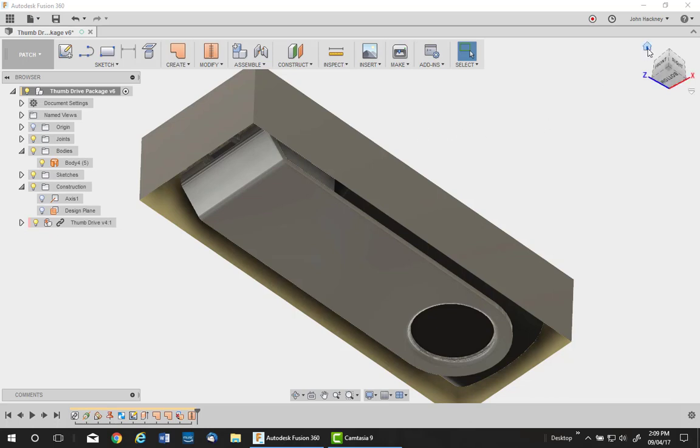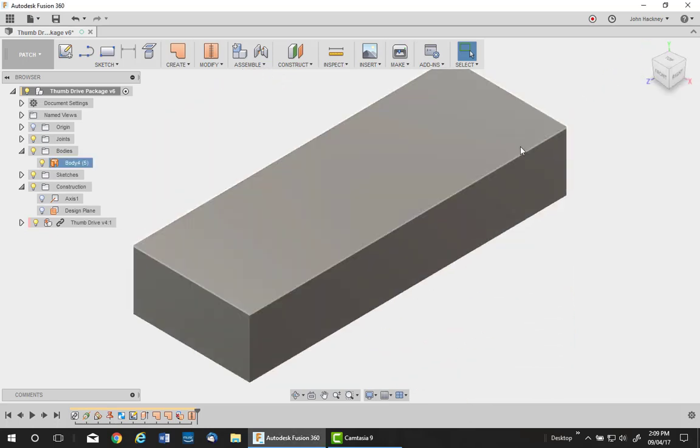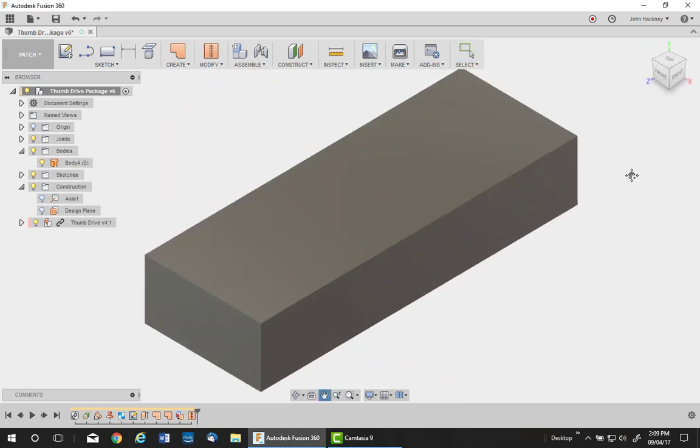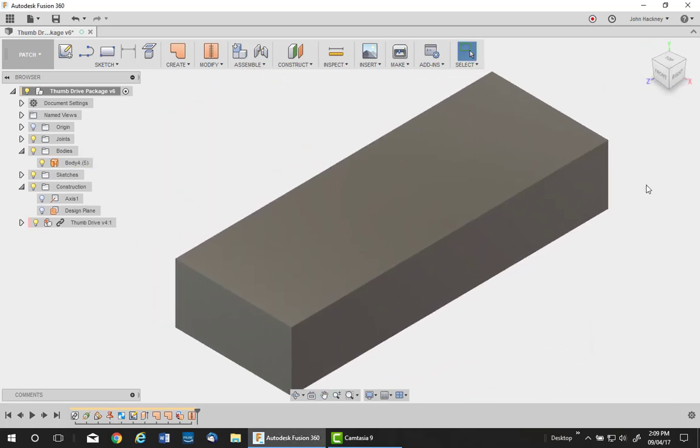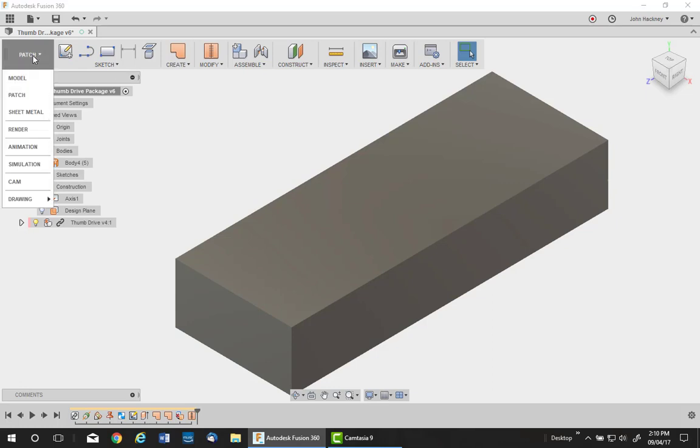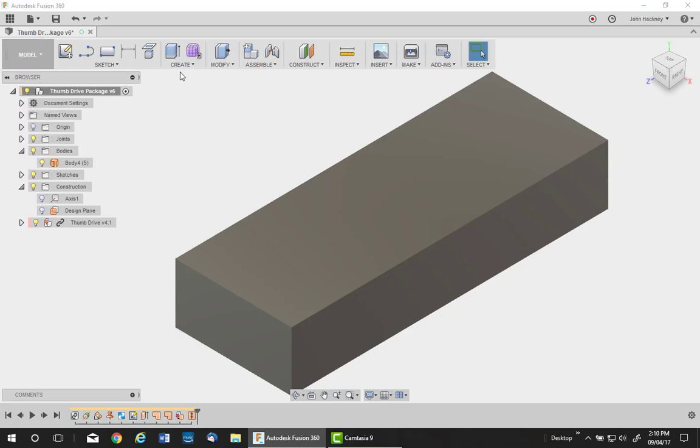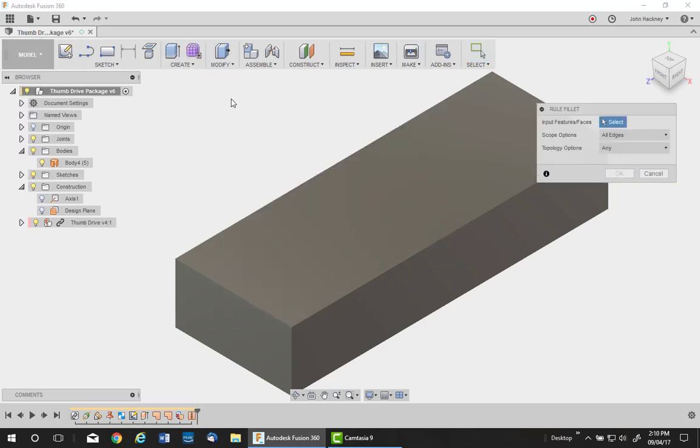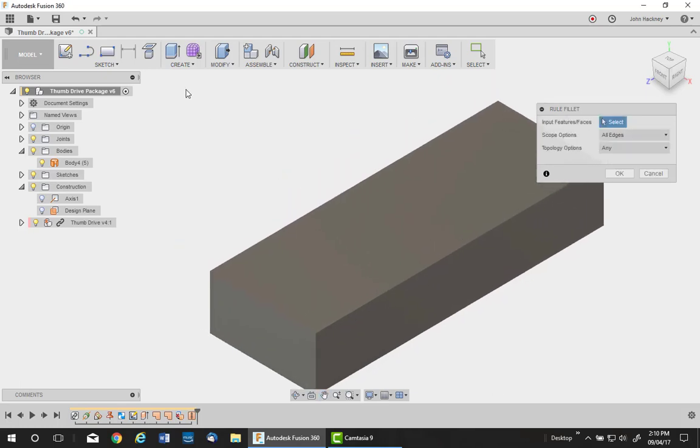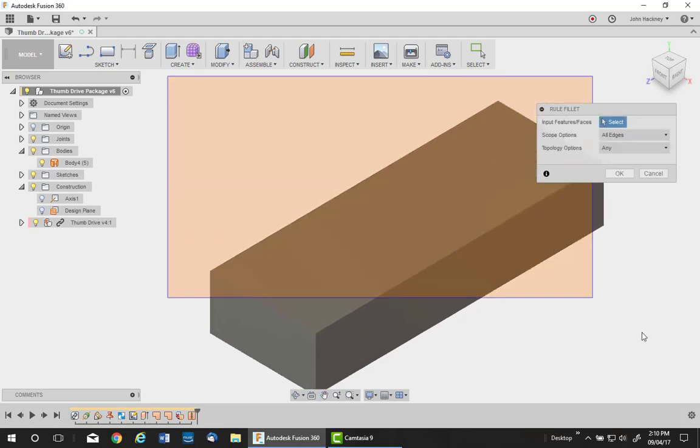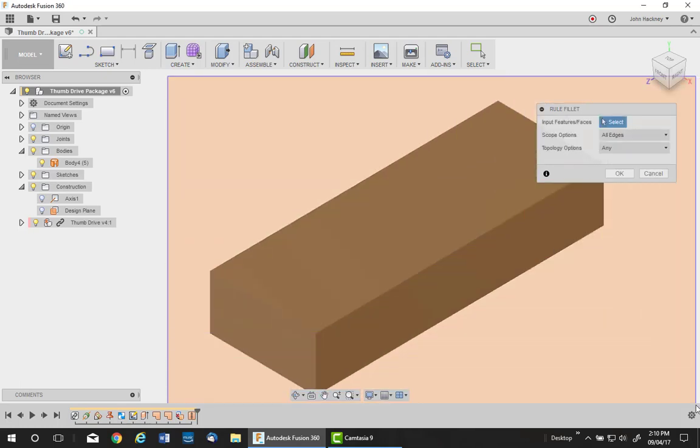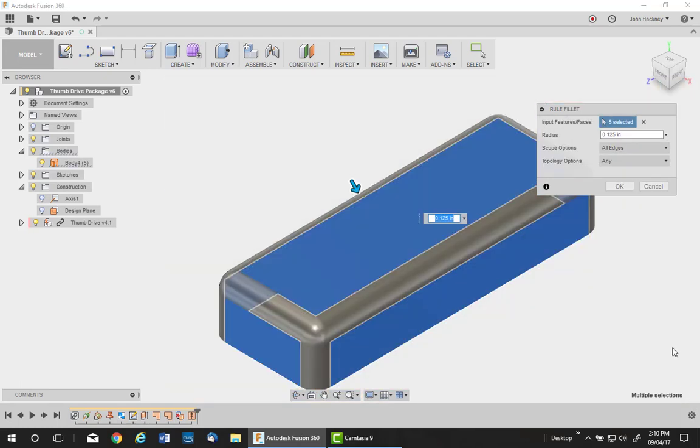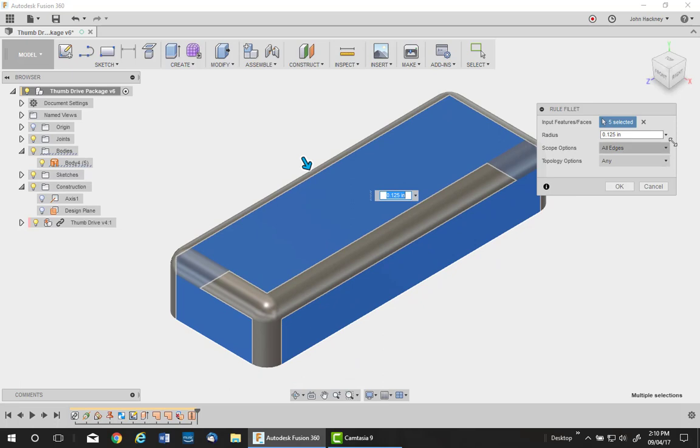The next thing I need to do is add filleting to the corners of this surface, because a plastic clamshell would have rounded edges. So I'm going to go back to my modeling environment and pick on rule fillet. It makes it very easy to place all these fillets at one time. Put a window around it all and I'll just choose an eighth, which it's already set to.